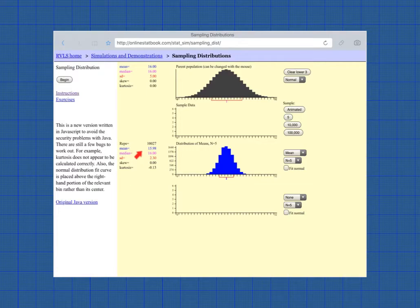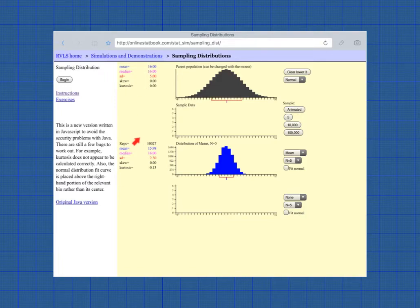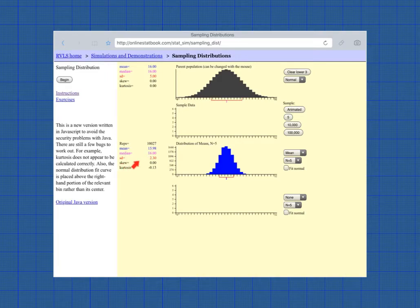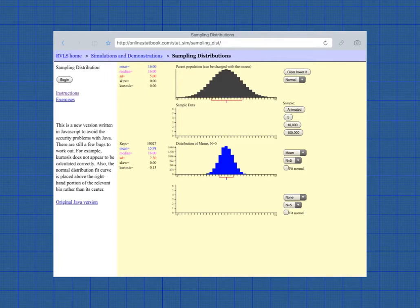And notice here, we can see the mean is 15.98. So it's almost what it was in the parent population. The median is 16. And the standard deviation is 2.30. Standard deviation is quite a bit smaller. And that's for a normal distribution.